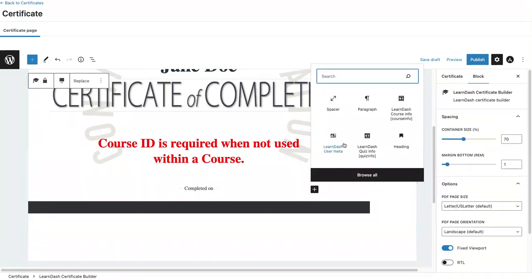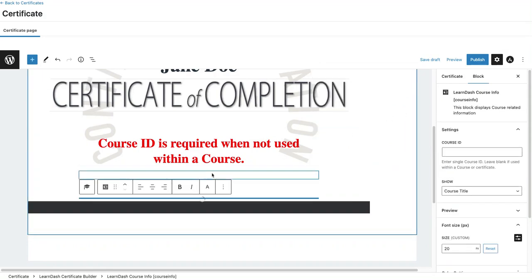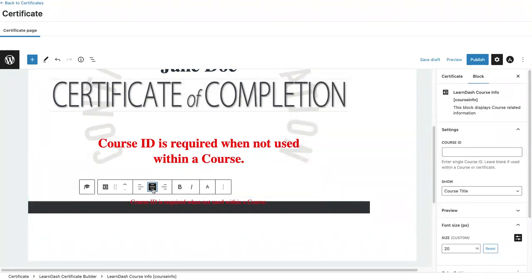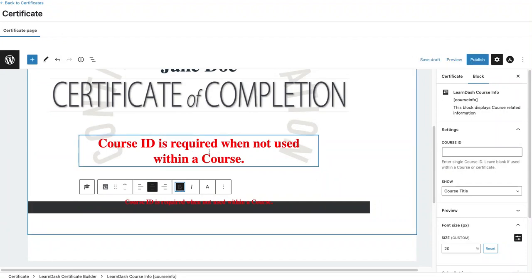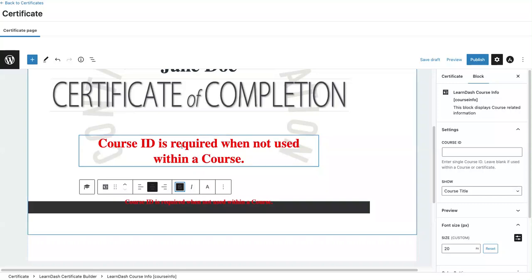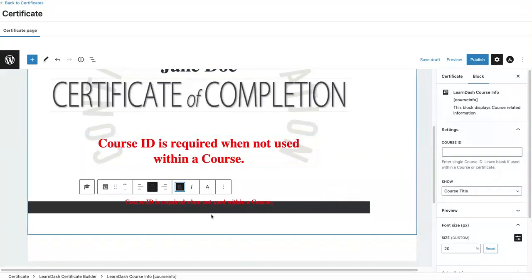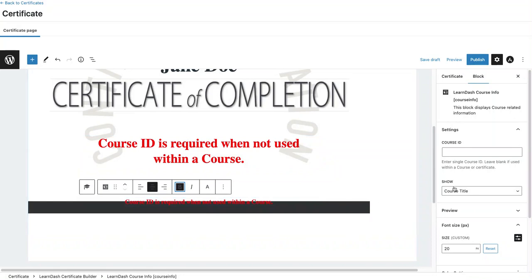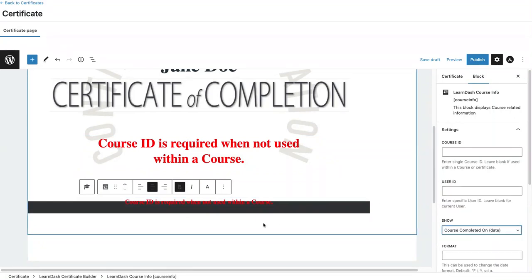Let's add one more block. Again, I want to go to the course info because I want the completion date now. I have the course title that's going to appear up here. Now I want the completion date. So I'm going to come over here and search for course completion date.